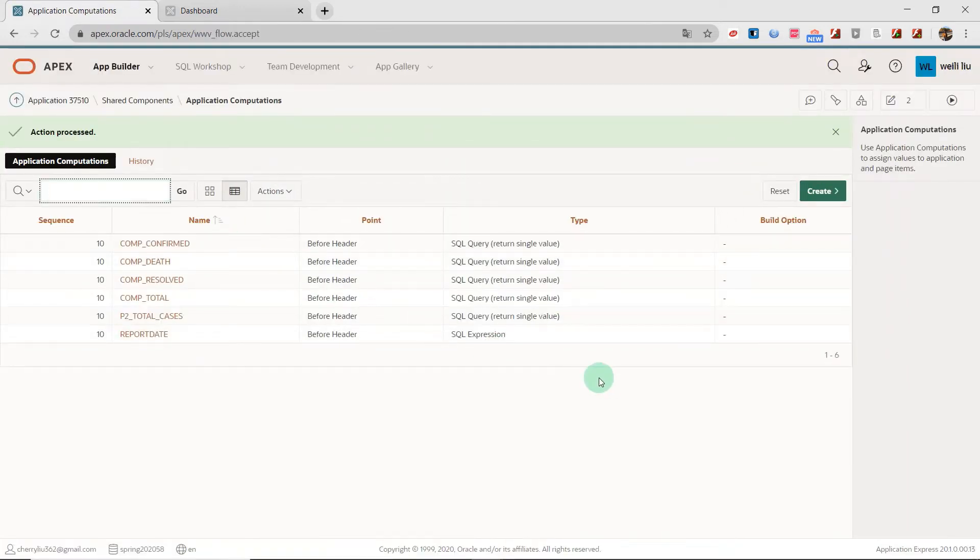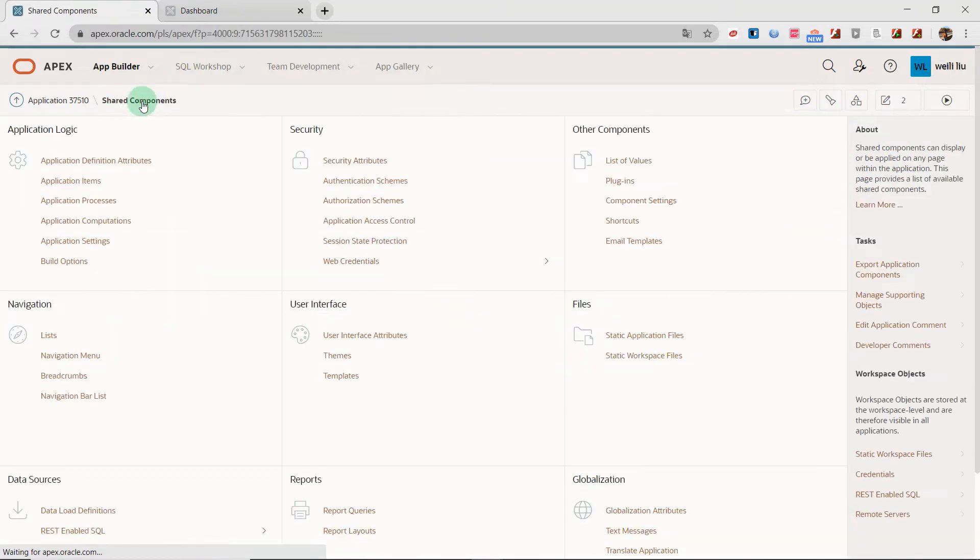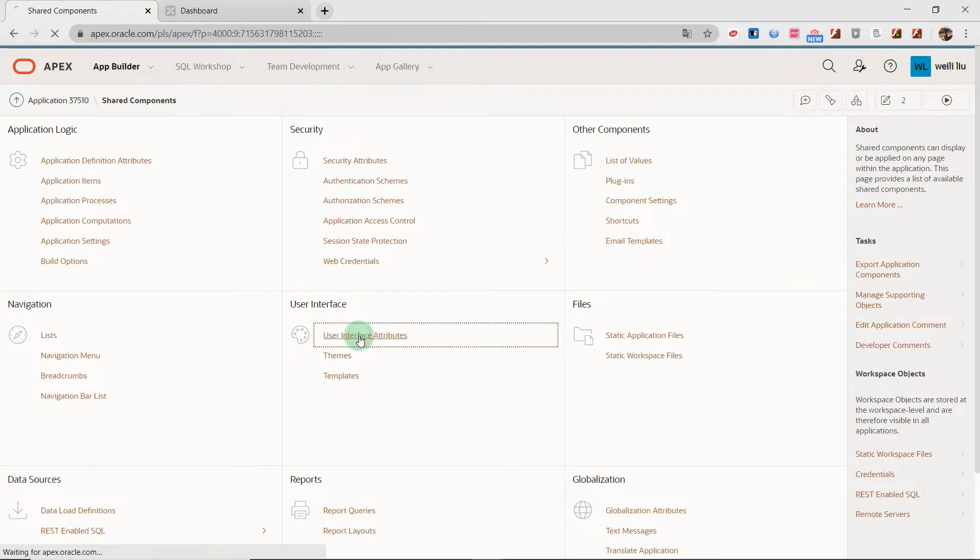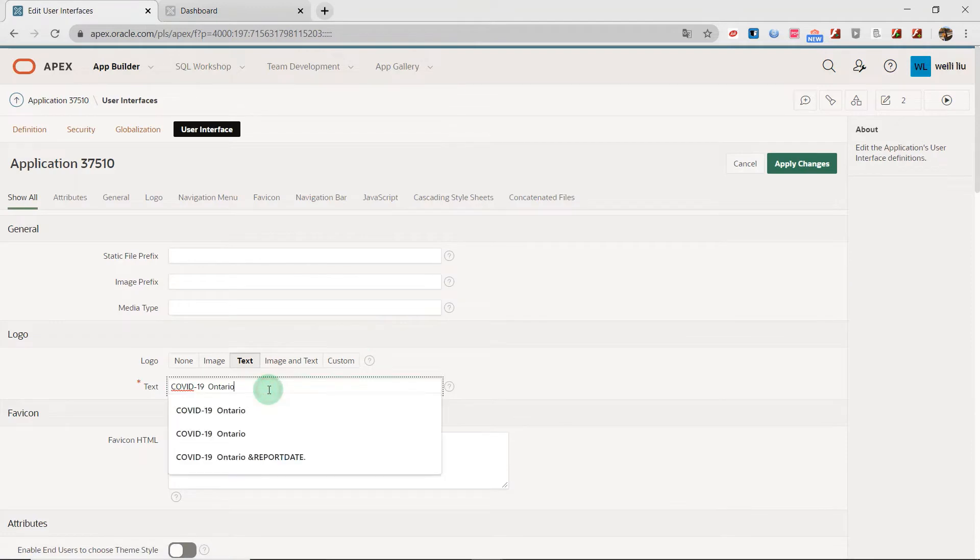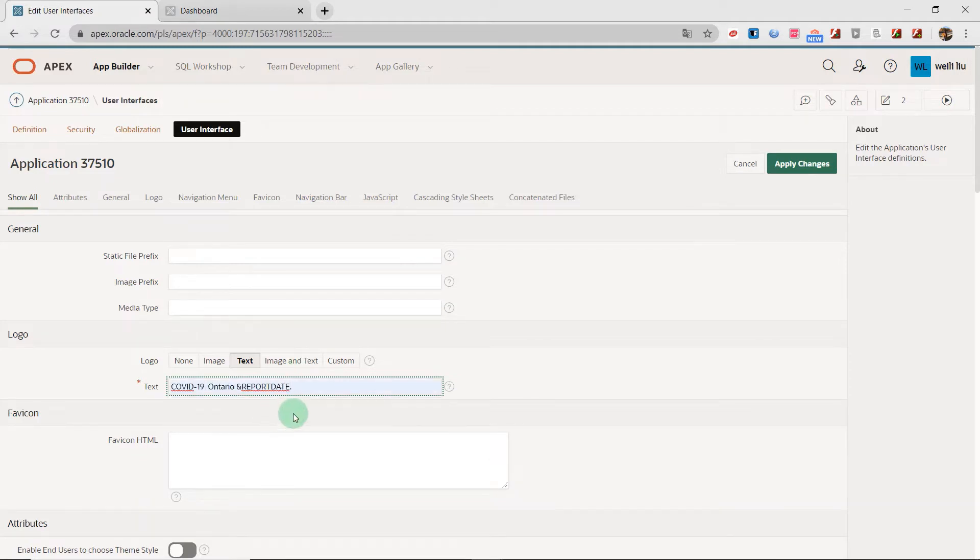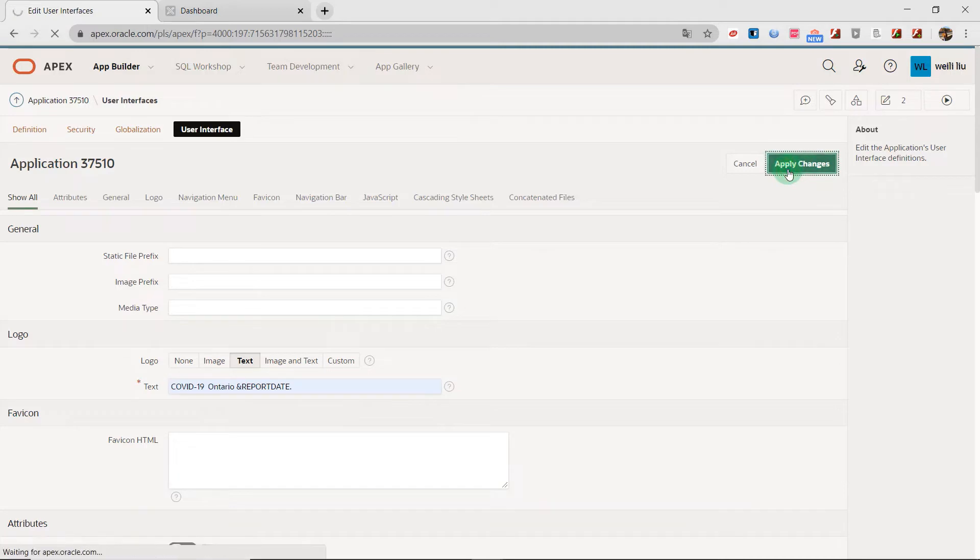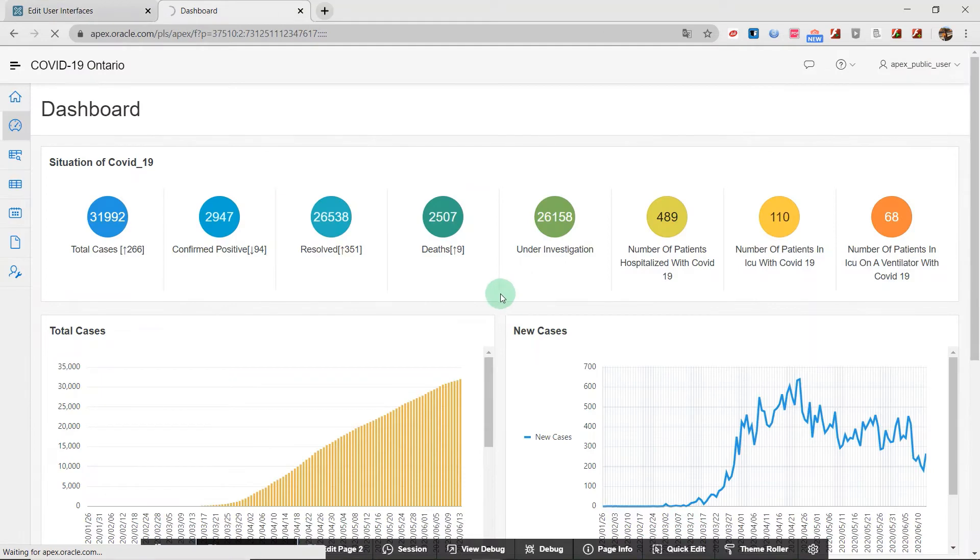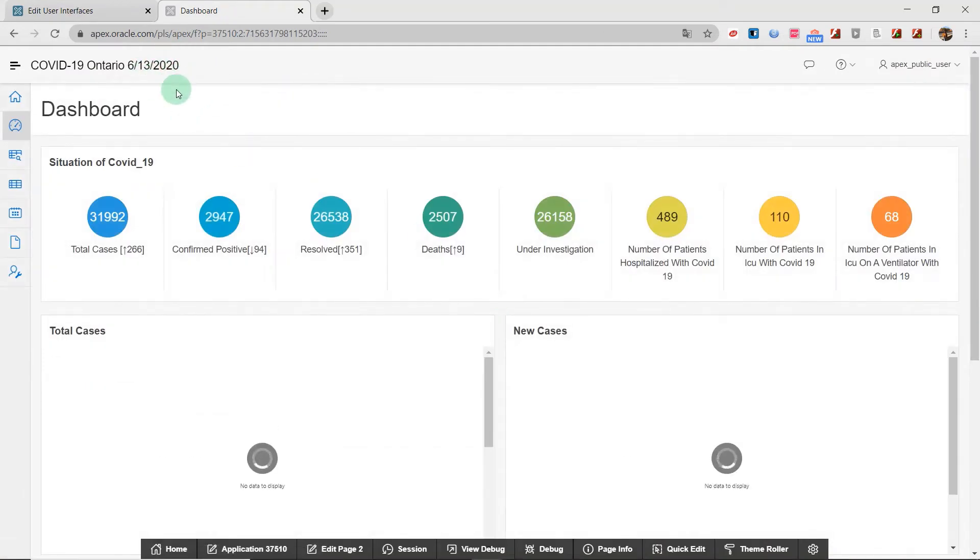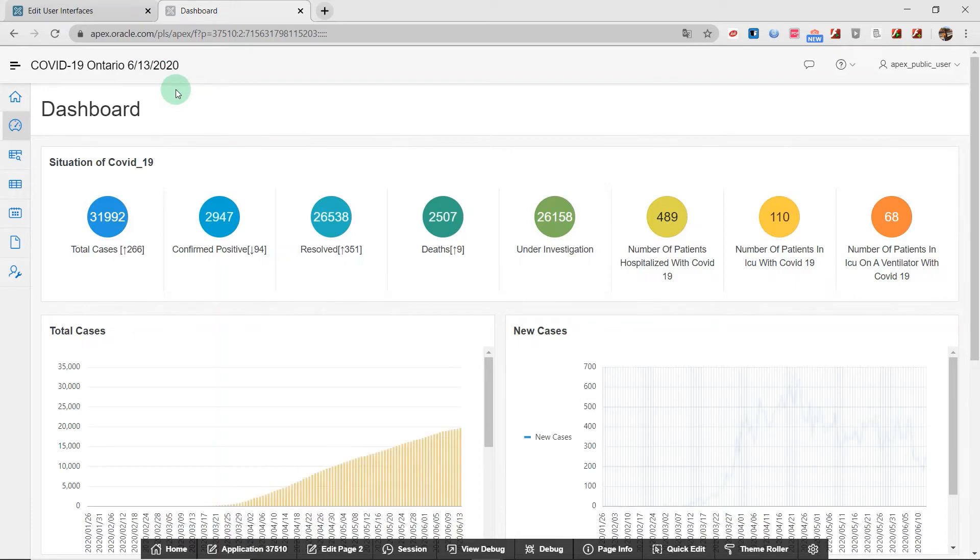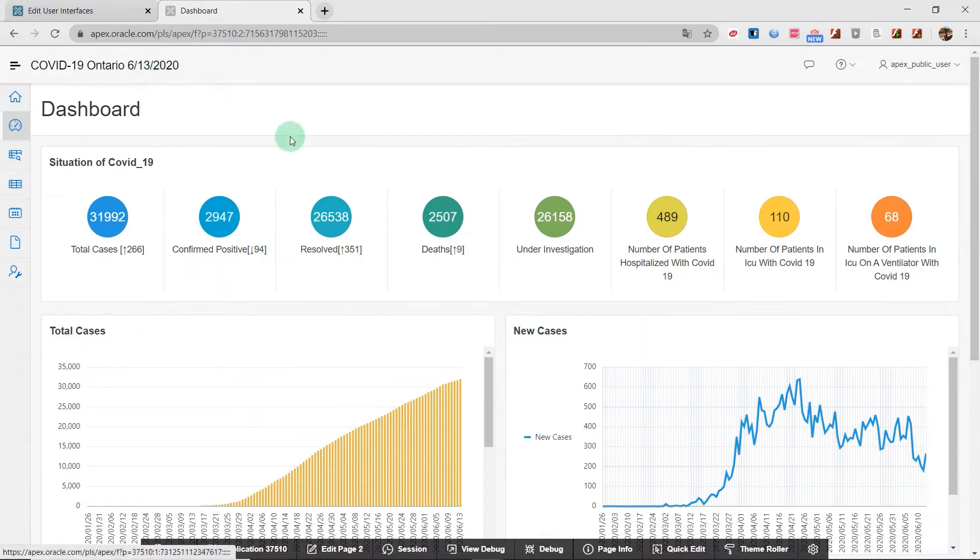Now we have finished the computation. Then we go to the shared components and go to the user interface attributes. And here we input the report date, which I just created, and apply changes.